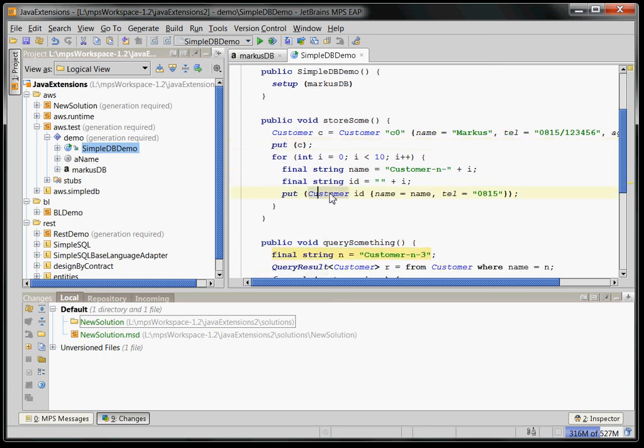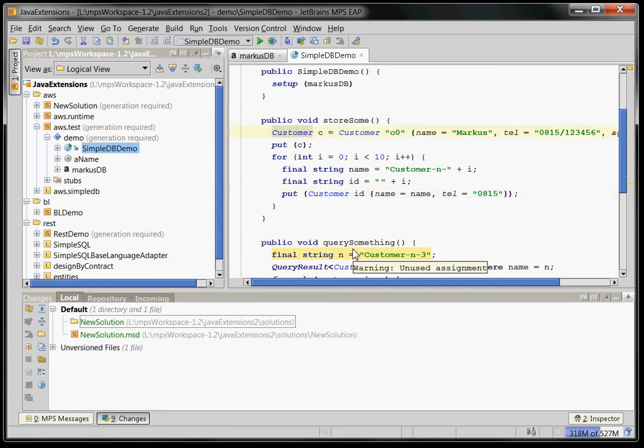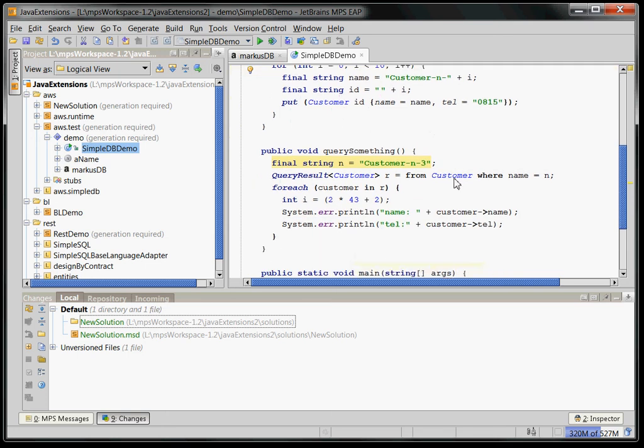Also, we can iterate over things, create these unnamed expressions without storing them in a variable. We can then also query our database, here is kind of SQL-ish thing from customer where name equals n.